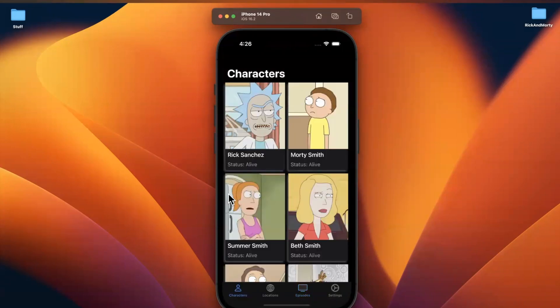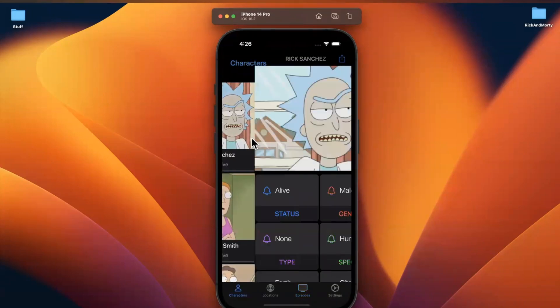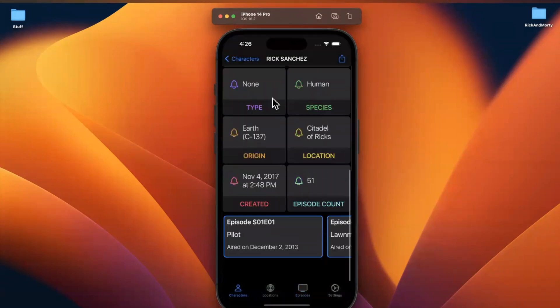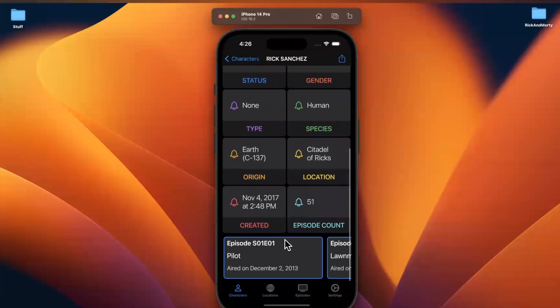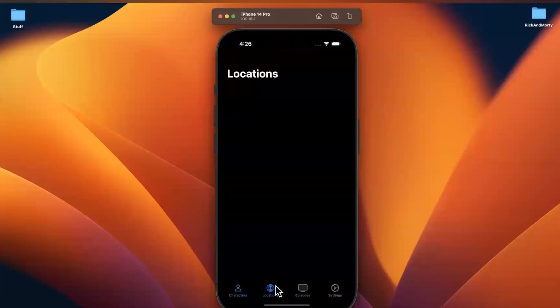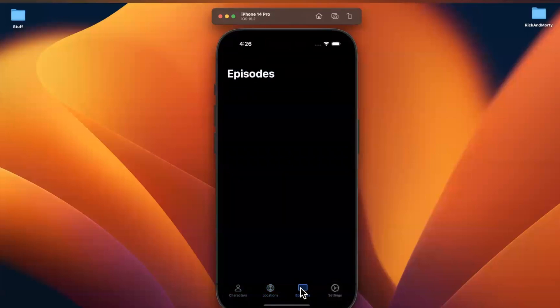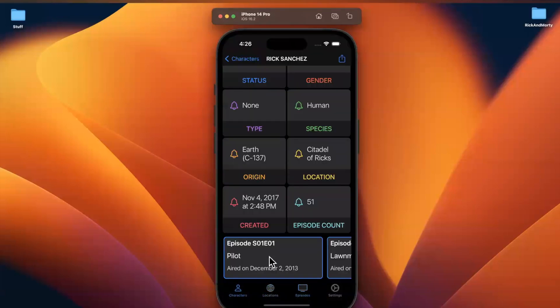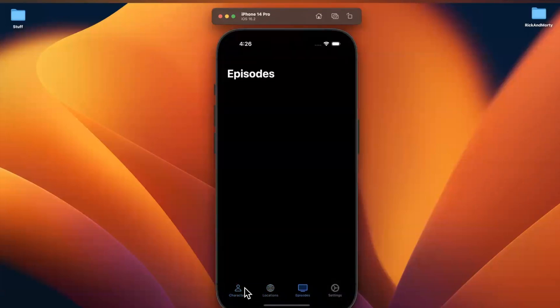What I mentioned briefly towards the end of the last video is I'm going to try to reuse this cell. My plan is to use a table view for locations here and just reuse this existing collection view cell that we've created for episodes.